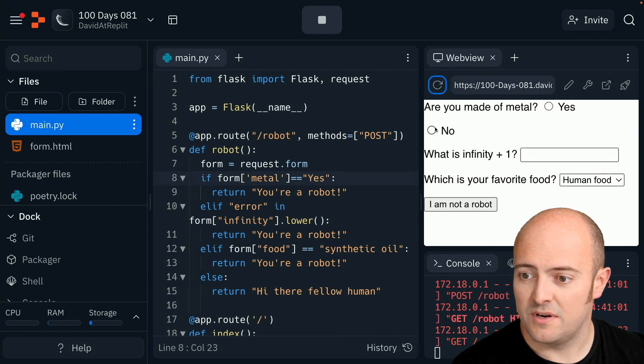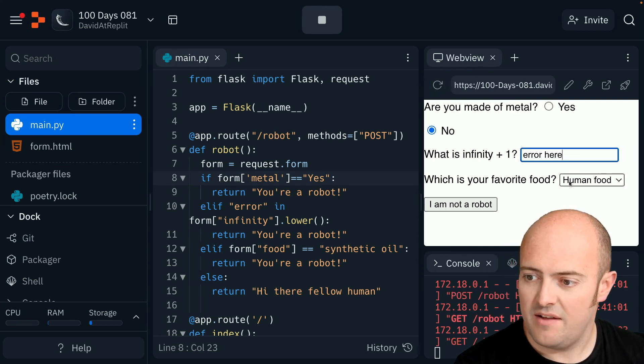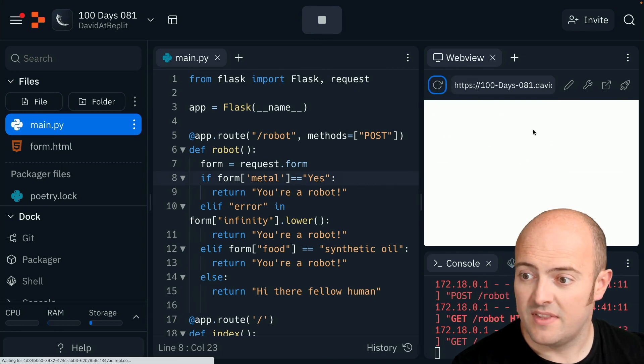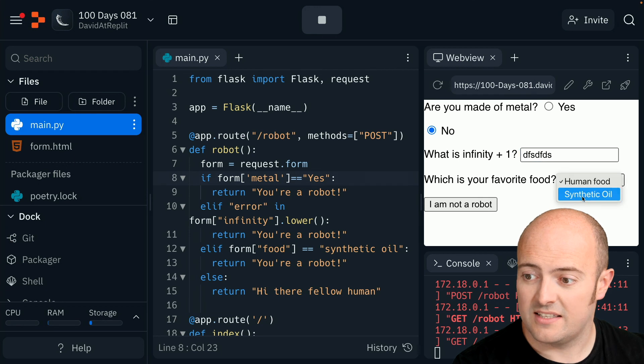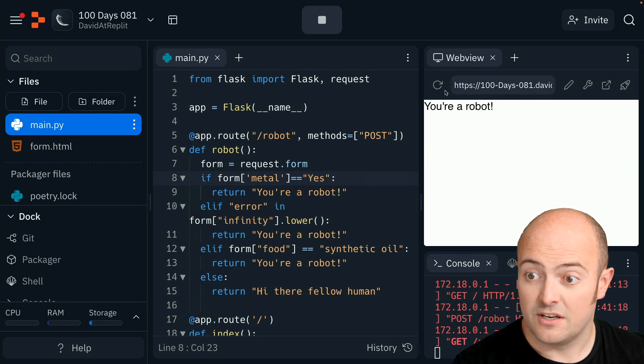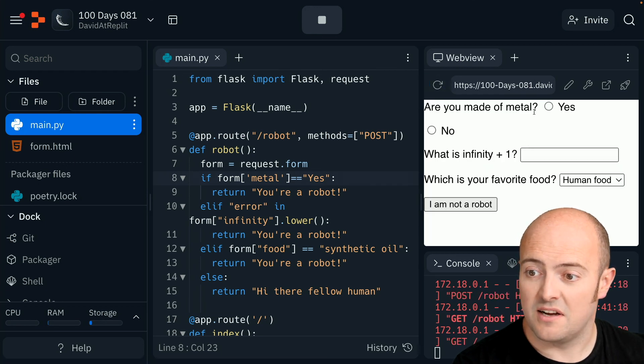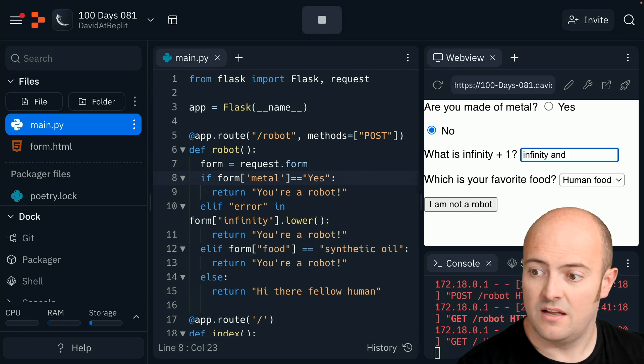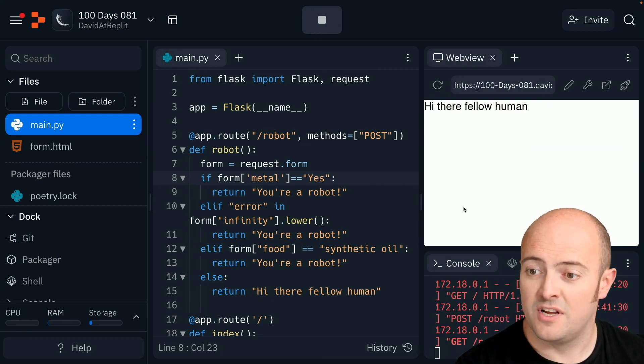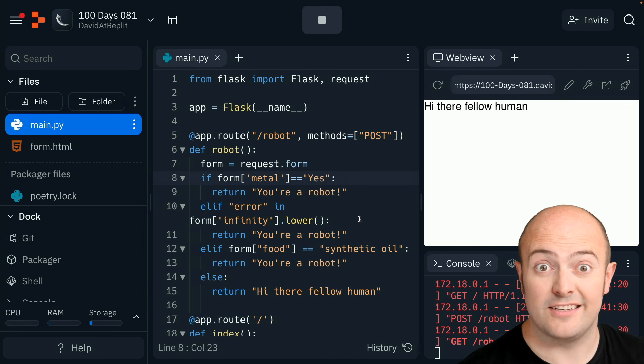The first one. No. Say an error there. Got me. So let's say no. Let's go and let's say synthetic oil. Got me. One last time. I'm not made of metal. And my favorite food is human food. I'm a fellow human. Good. Got it working.